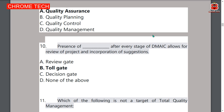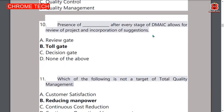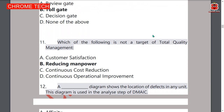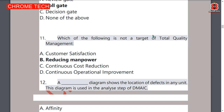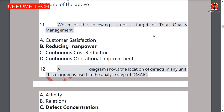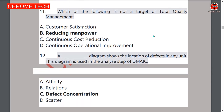Tollgate is the correct answer, option B. Eleventh question: which of the following is not a target of total quality management? Reducing manpower is the correct answer, option B.